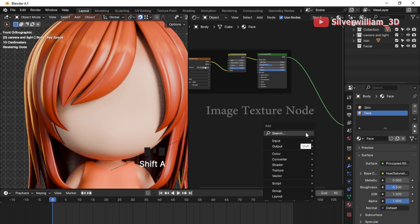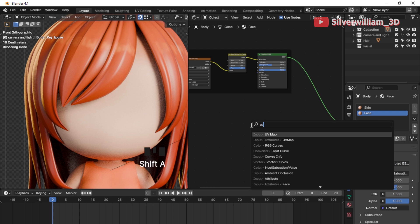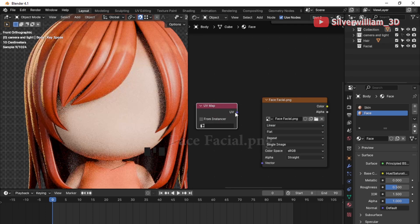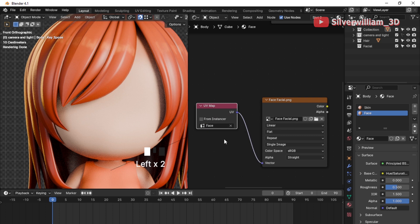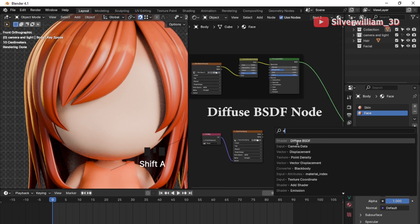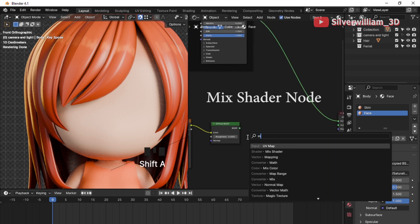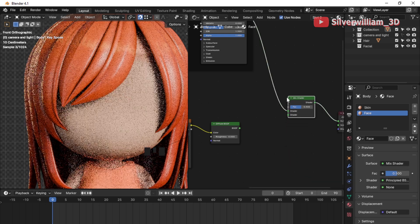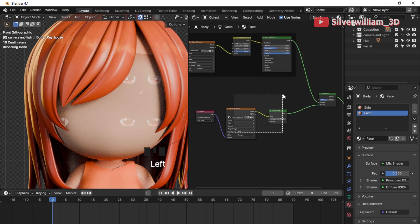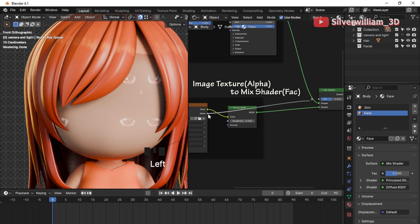Still in the selected face material, create one more Image Texture node and a UV Map node. Load face facial dot PNG into the Image Texture node. Connect the UV Map to the Image Texture and select the face UV map. Create a Diffuse BSDF node. Create a Mix Shader node, then connect both the skin texture node and the face node into this Mix Shader node. Connect the face texture alpha into the Mix Shader factor.